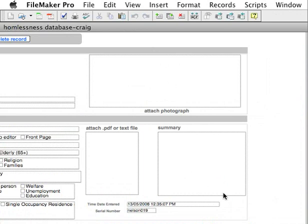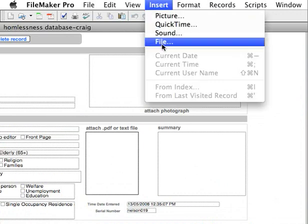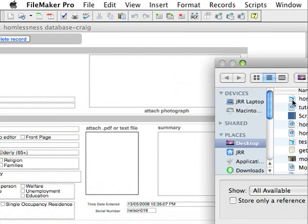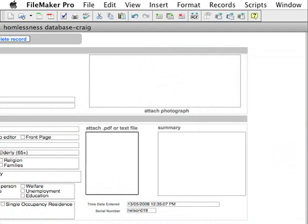You won't need to attach a photograph or provide a summary — don't do that. But you will need to attach a PDF or a text file. The way you do that is you go to Insert and select File, then just select the file you're looking for, and it'll show up here.